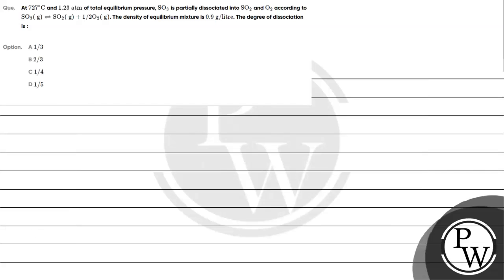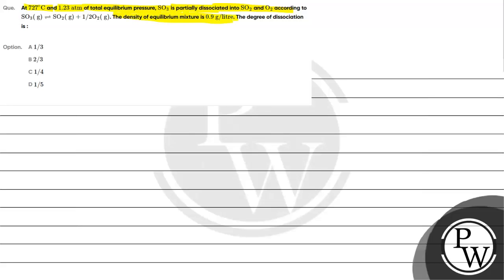Hello Bacho, let's read this question. The question says at 727 degree Celsius and 1.23 atm of total equilibrium pressure, SO3 is partially dissociated into SO2 and O2 according to the reaction, the density of equilibrium mixture is 0.9 gram per liter. The degree of dissociation is?